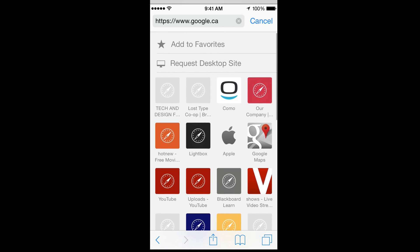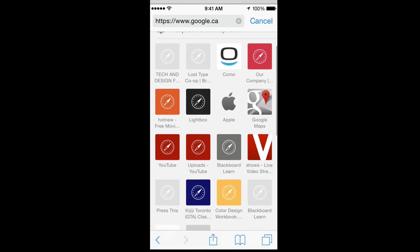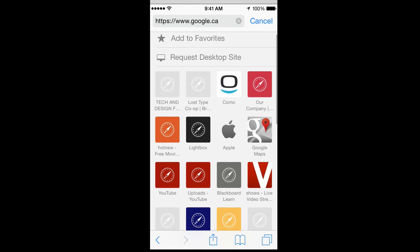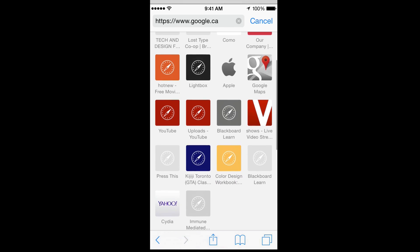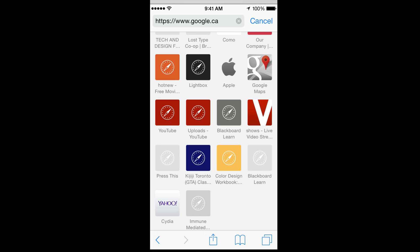It's the same thing for anything up here. So for anything that you guys have put up here, you guys can press on it and you will have the option to edit or delete.